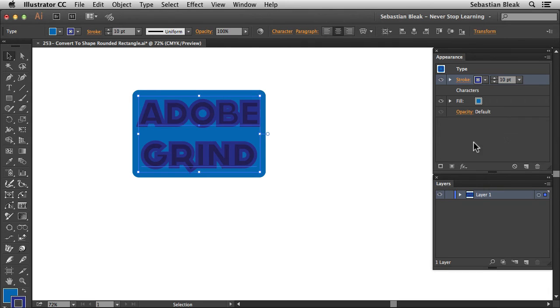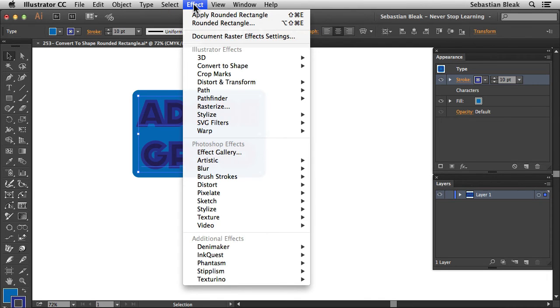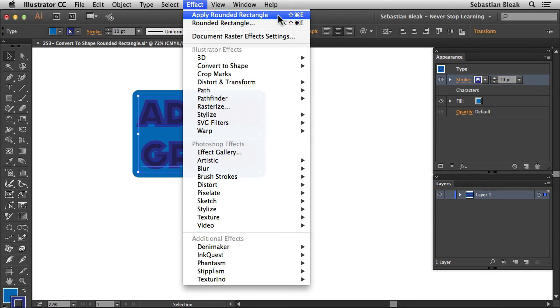This time instead of going to the bottom of the appearance panel, I'm going to come over here to the top where it says effect. And because I just applied the rounded rectangle, I have access to those same settings over here at the top. I could also use the keyboard shortcut of command shift E.